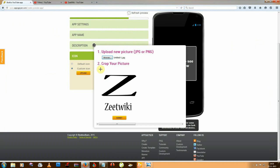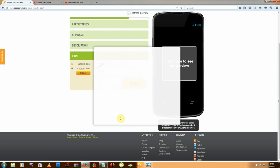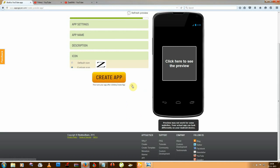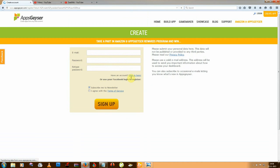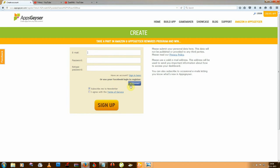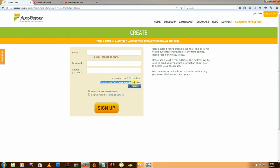You need to fill in the details like this, then click submit, then next, then create app. You can sign up by email, but I'm using Facebook to log in.